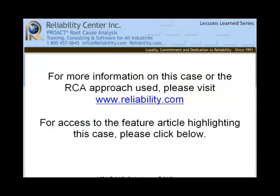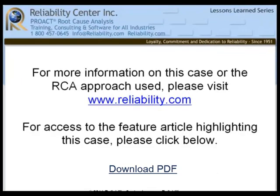This concludes this case. For more information on this case or the RCA approach used, please visit www.reliability.com. For access to the feature article highlighting this case, please click below. I would like to thank Dr. Pill and Dr. Benjamin for their collaboration and participation on the making of this video. It is greatly appreciated. Thank you and take care.